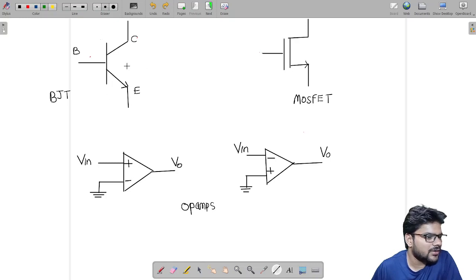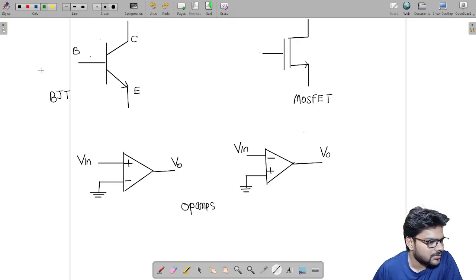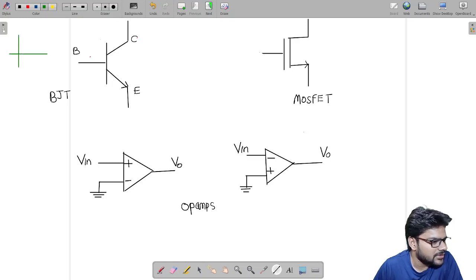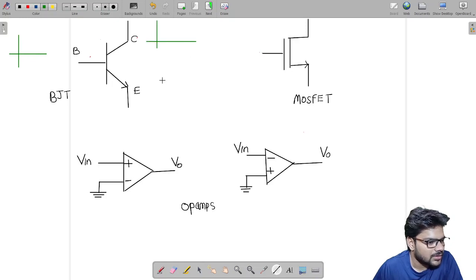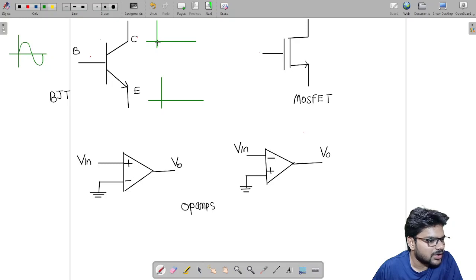For the BJT we have a base terminal, collector terminal, and emitter terminal. For common emitter configuration, we give input at the base and take output from the collector. Let us take the common emitter configuration and give a positive sinusoidal signal at the base terminal — at the collector output we will get an inverted version of the input.